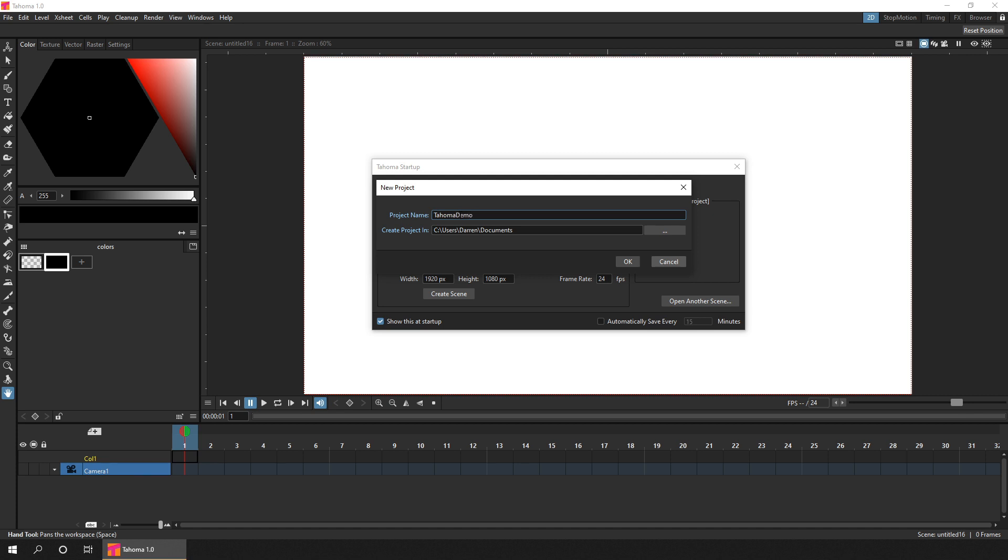And then set the location. And this can be anywhere on your computer. And now I'll leave it at documents. So this will create a project folder called Tahoma demo in my documents folder. And click OK.